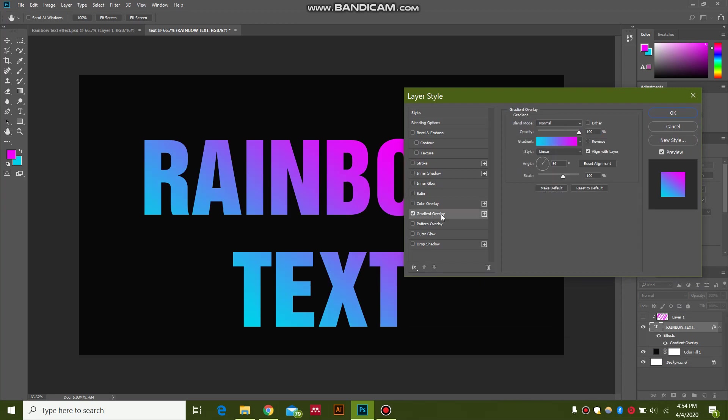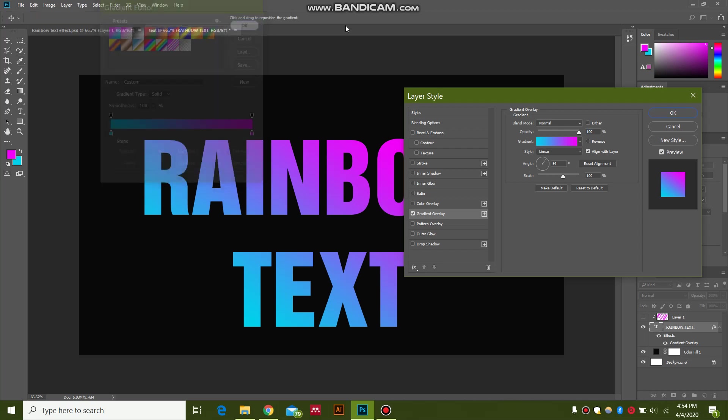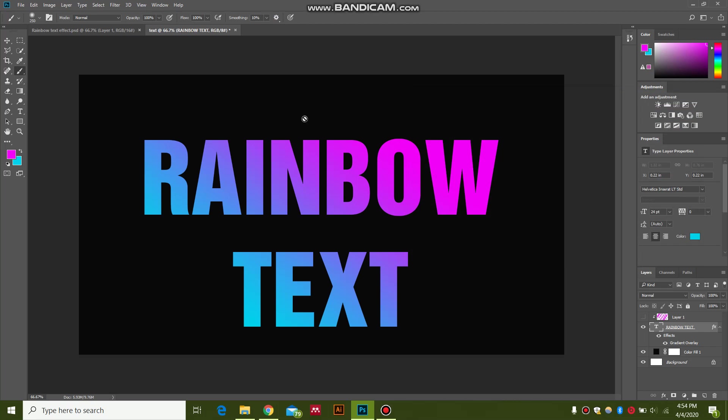We click this and we click the first gradient, which is 2. Hit OK. And we keep the angle as 54, keep the blend mode normal. The rest of the section is the same. You are going to have this rainbow gradient effect.